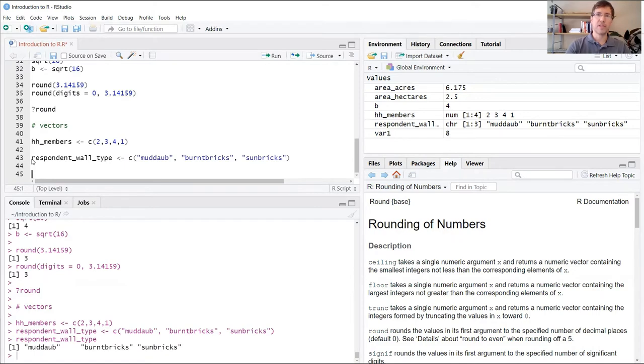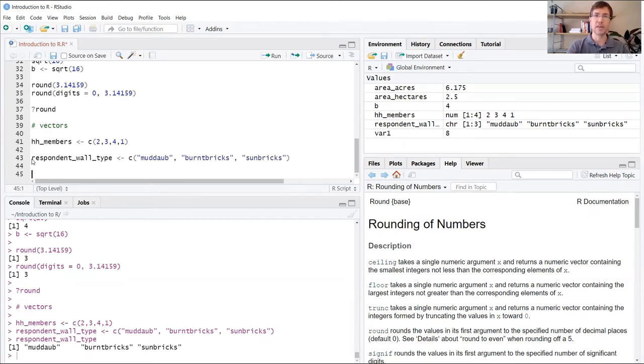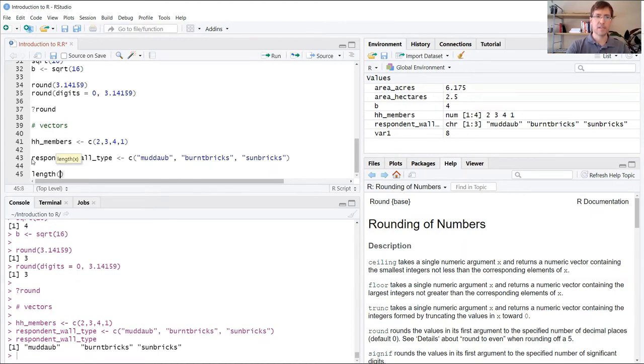As I mentioned, the vector data type is often used to store the contents of entire datasets, entire rows of data with lots and lots of different values. Sometimes it can be helpful to get a really quick view of the contents of that data. So maybe you want to know, for instance, the length of the vector, how many elements it contains. For that purpose, you can use the length function. Within the parentheses, you just type in the name of the variable.